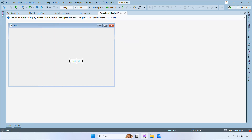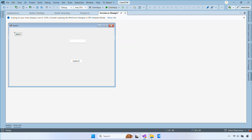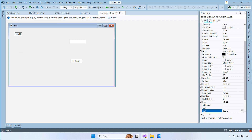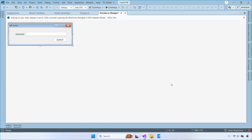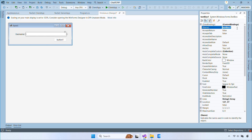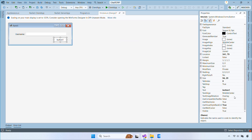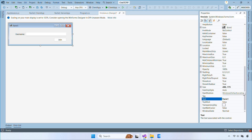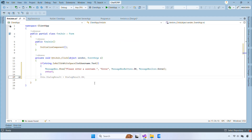Now open the Join Form Designer, then drag a label, a text box, and a button onto the form. We'll design a simple layout that lets the user enter their username. Next, double-click the Join button to create its click event. In this event, we save the username from the form into the username property of our AppSession.